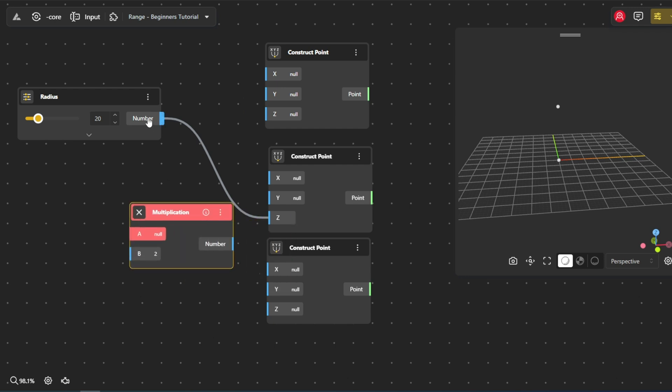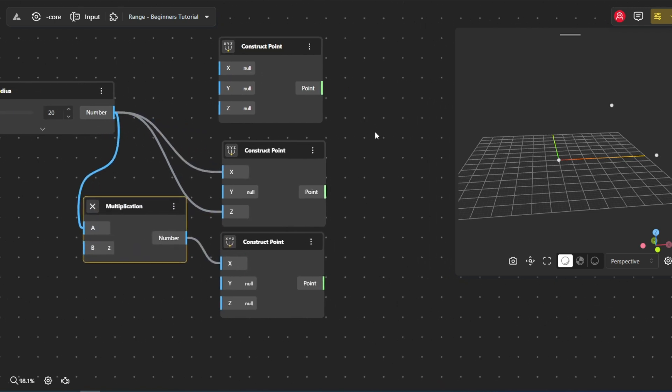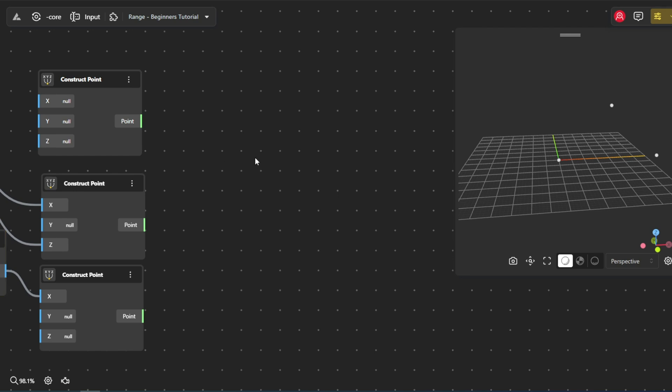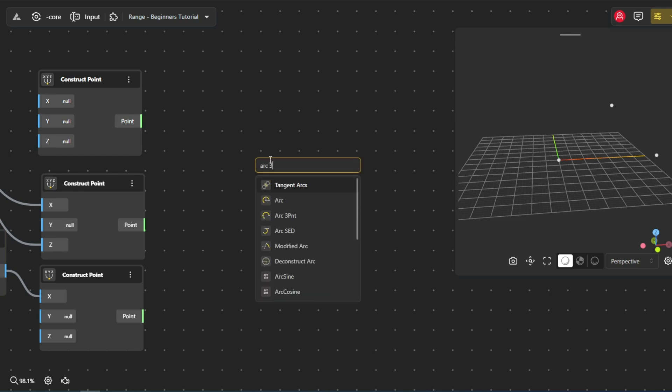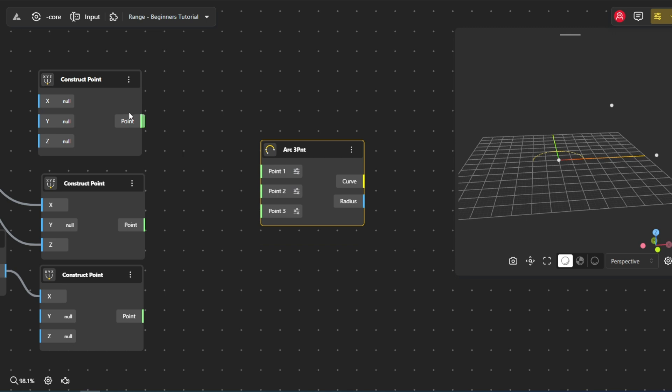We can create an arc 3 PNT by utilizing these points, which will allow us to define the arc's shape and curvature based on their positions, forming a smooth transition between them.